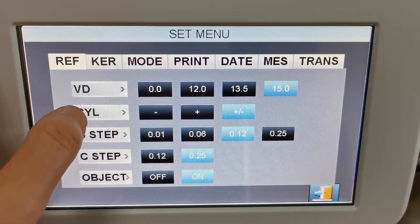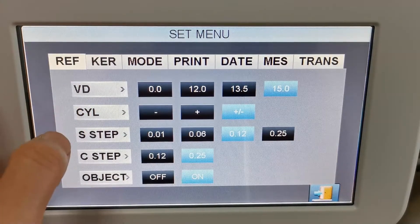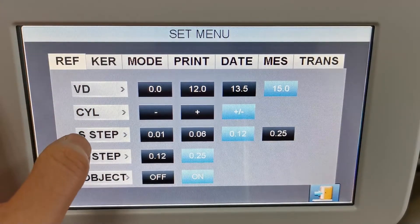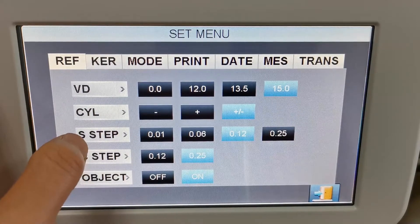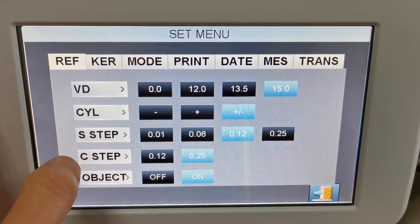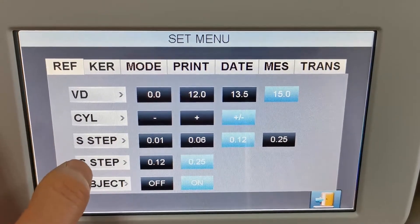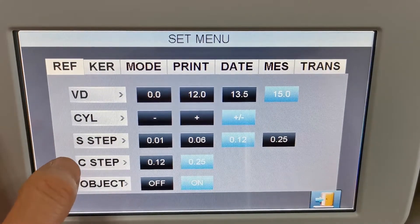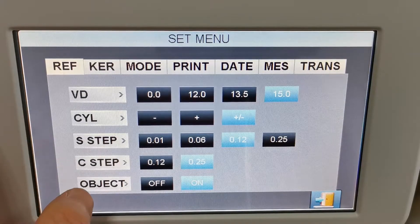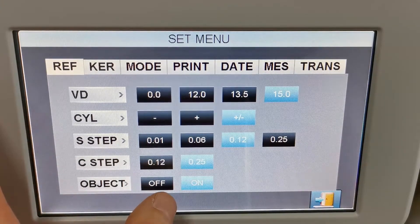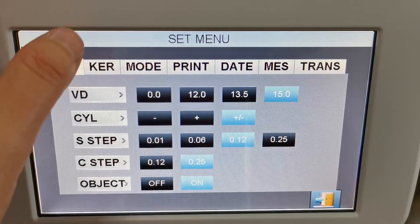the cylinder mode, the step for sphere, and the step for cylinder measurement. The object can be turned on or off.